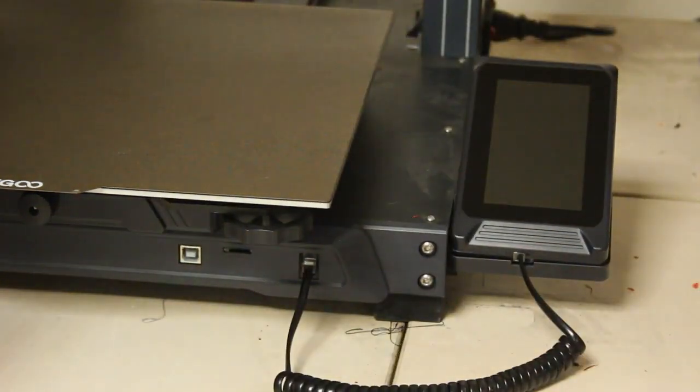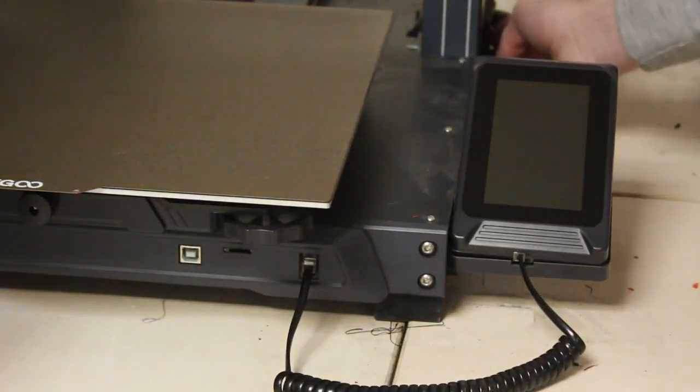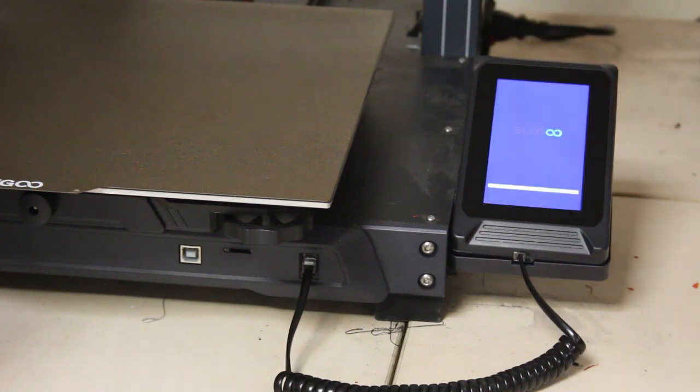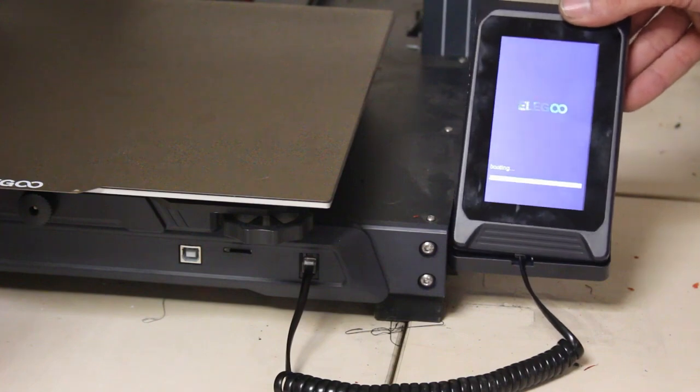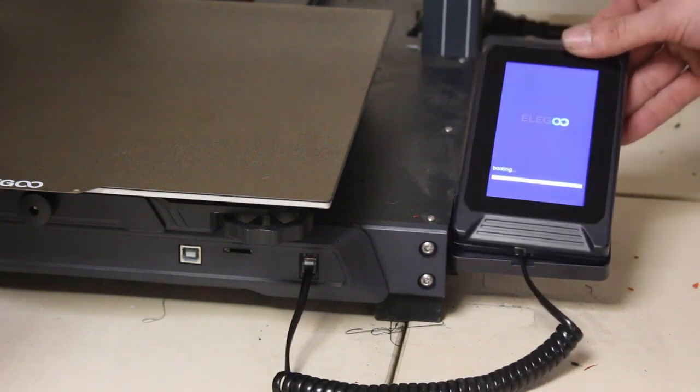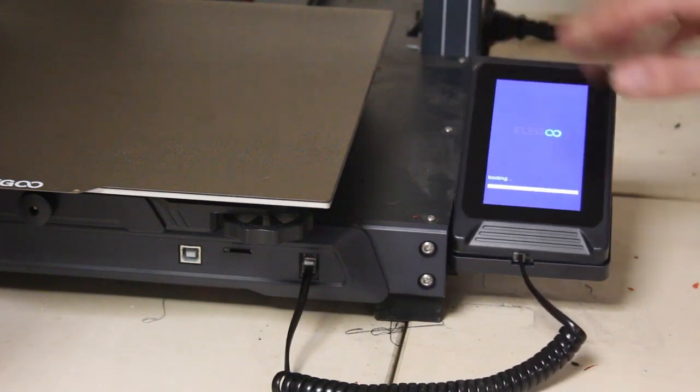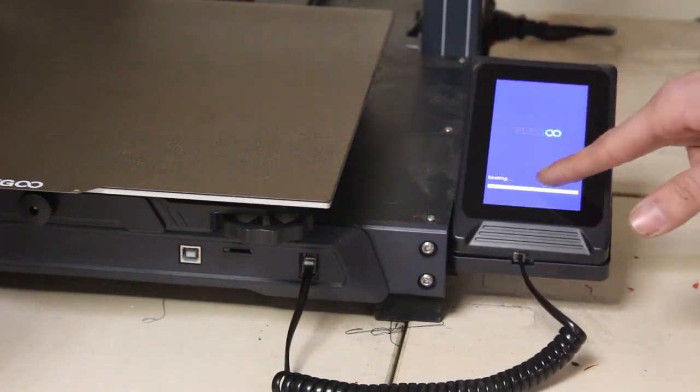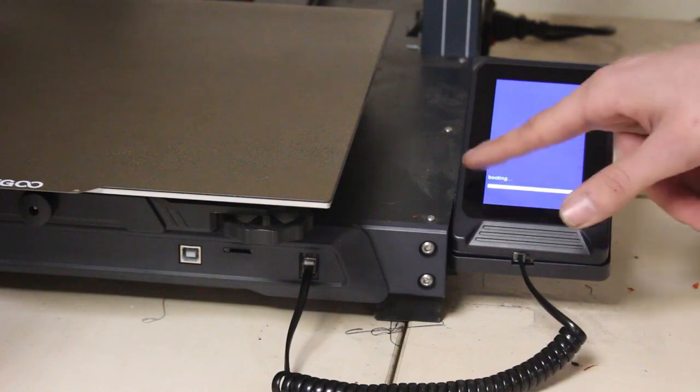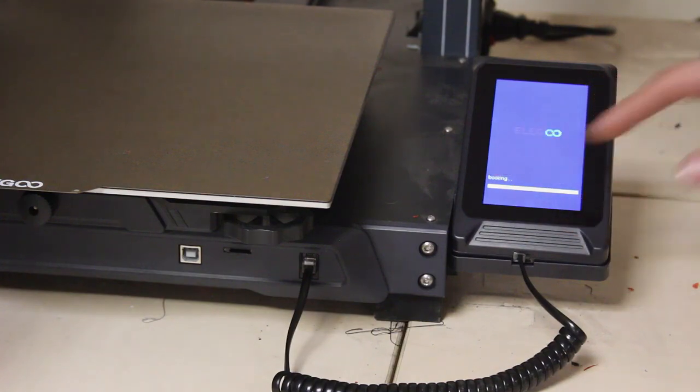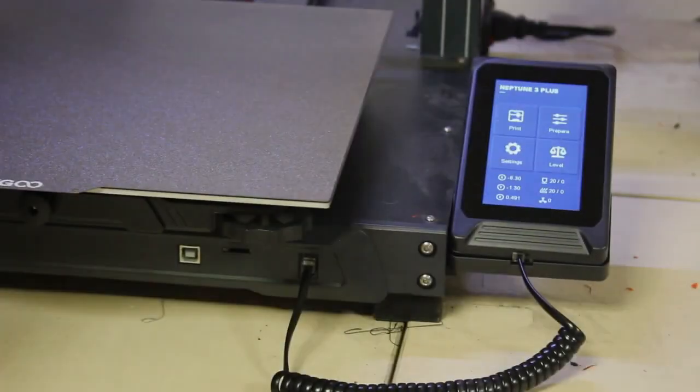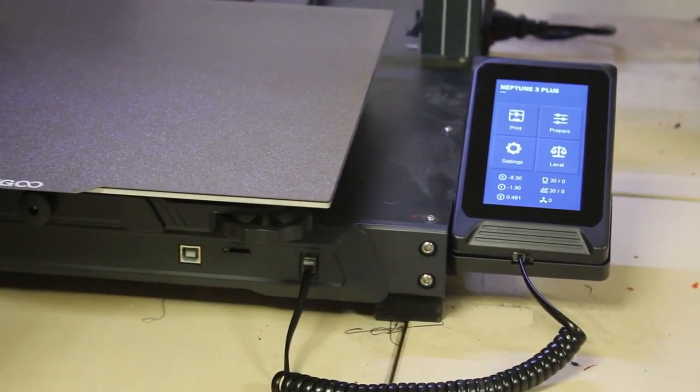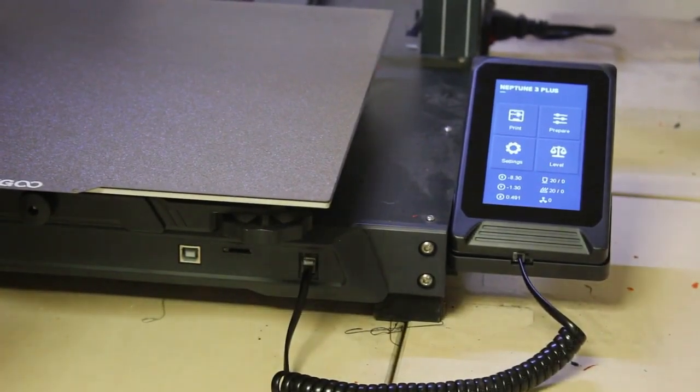And once that's plugged into the computer, we can just switch it back on. It's going to say booting. And then eventually that will change to upgrading hardware, sorry, updating firmware. And there we go. That is our firmware updated.